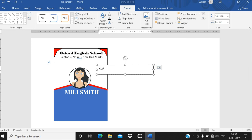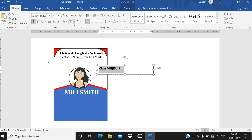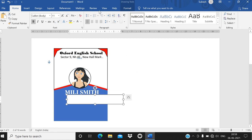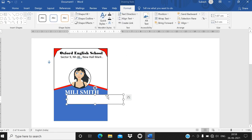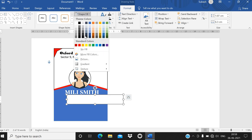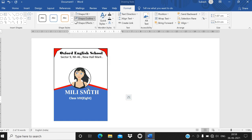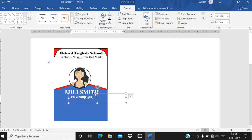Go to Insert, Text Box, and write the class — for example, 'Class 8.' Make it bold with Ctrl+B, go to the Home tab, and give the color as white. Go to Shape Fill, No Fill, and Shape Outline, No Outline so the background is transparent.